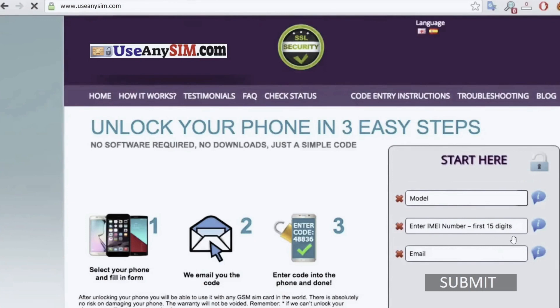And the last and final step is to write down your personal email where you want to receive the notification. Just write down here your personal email address and they will email you a notification that your phone has been unlocked successfully.